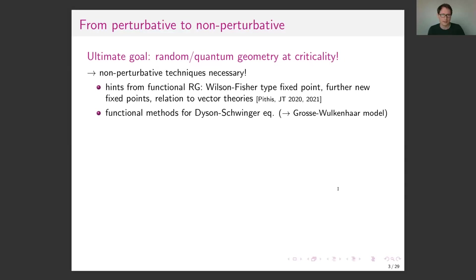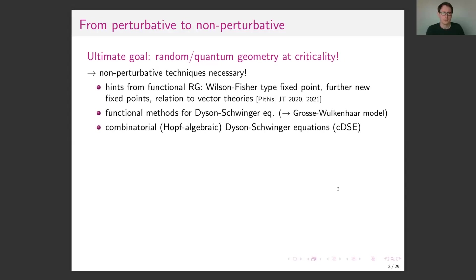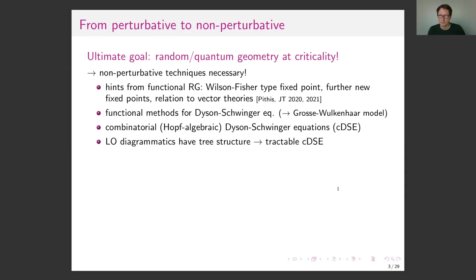One can use Dyson-Schwinger equations directly in their functional form, which worked very well for the matrix field theory case — the Grosse-Wulkenhaar model. Here I want to try to understand this regime based on the algebraic structure and push towards the combinatorial Dyson-Schwinger equations Karen talked about yesterday. The leading auto-diagrammatics of these tensor theories have tree structures, and in subleading regimes more structure appears, so one can hope to get tractable Dyson-Schwinger equations at least in the leading regime.